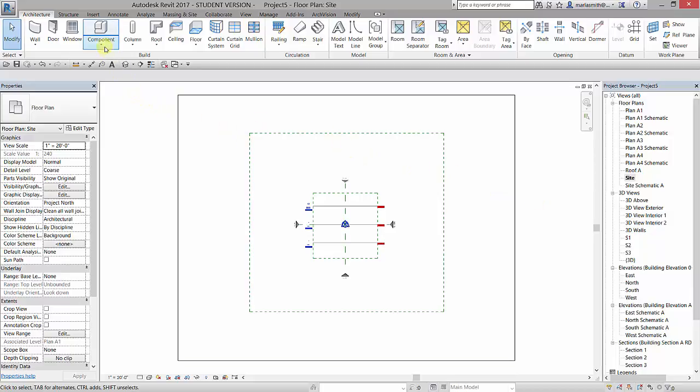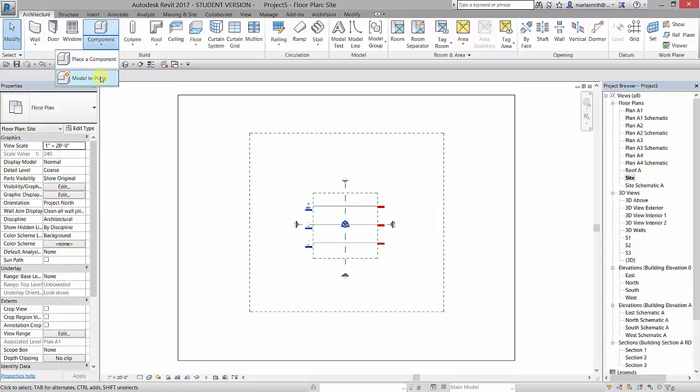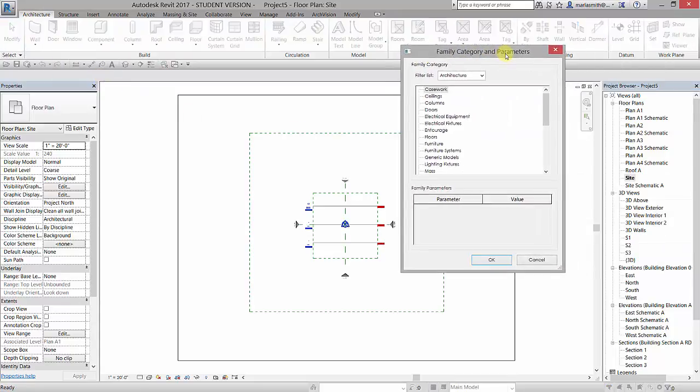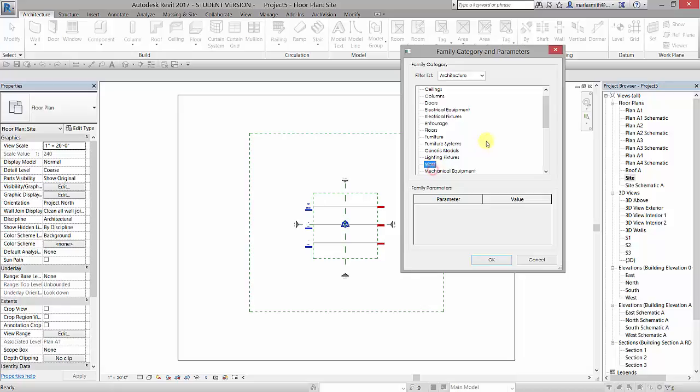The process for this is to come up to your Architecture tab and go to the Component pulldown and go to Model In Place. That brings up a Family Category and Parameters. We're going to categorize this so Revit knows what it is. If you do not categorize things that you bring into Revit, it will be able to see them as 3D objects but it won't be able to section or cut things and you won't be able to control the visibility of it or calculate mass floors and things like that and schedule things.